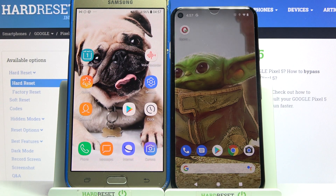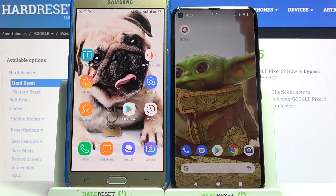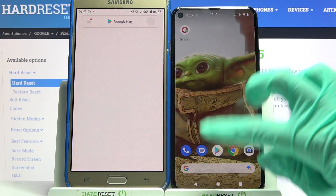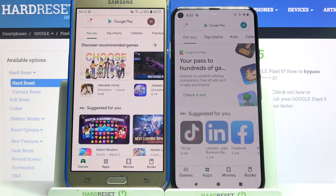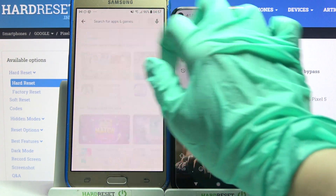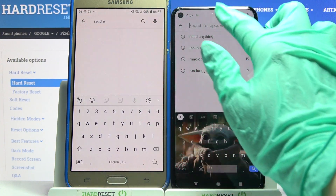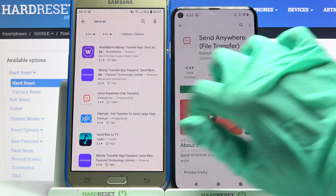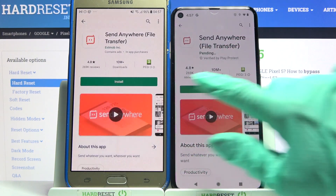Hi! Today I would like to show you how you can transfer files from Samsung device to Google Pixel 5. Firstly, go into Play Store on both devices, then click on the search bar over here, type Send Anywhere and download this app from this developer.